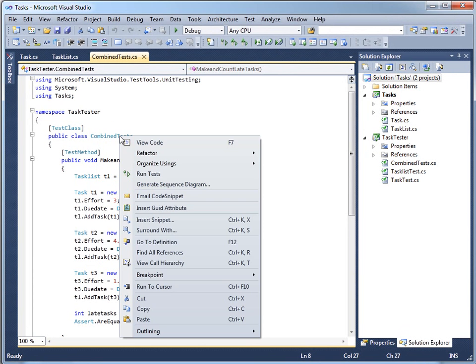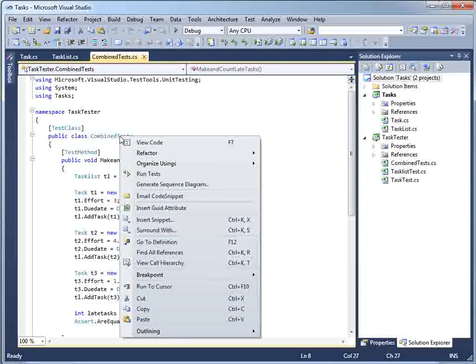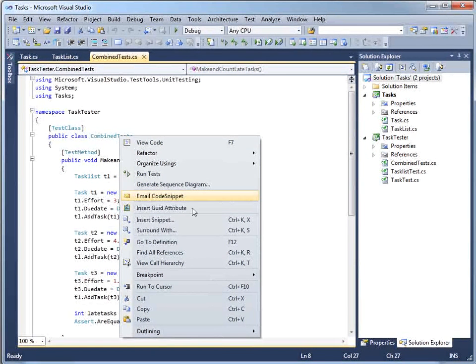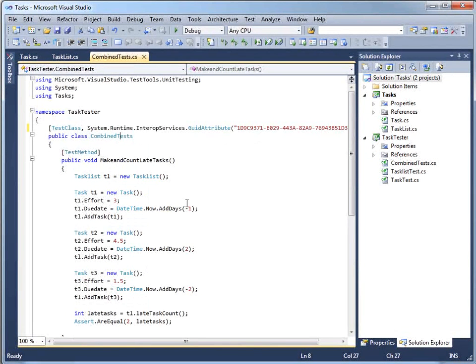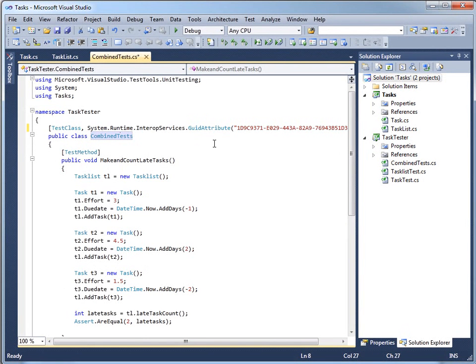One of the things that Power Tools gives you is this insert GUID attribute, which takes care of both problems at once. So it generates the actual attribute itself, that little bit of code, and it goes off and makes a new GUID in the right format and puts it in there for you so you're good to go.